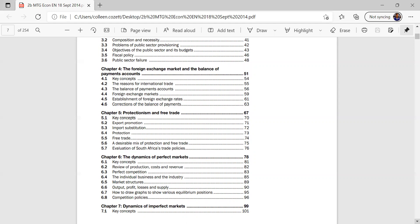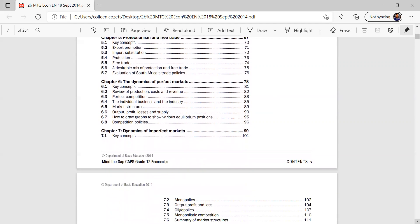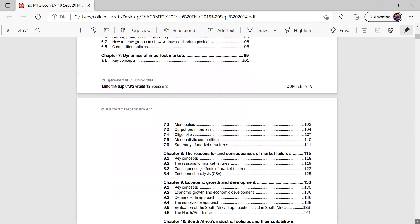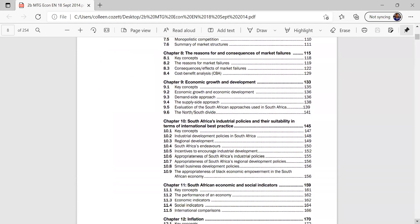We go to Chapter 5, Chapter 6 and 7, it's about protection and free trade, dynamics of the perfect markets, and the dynamics of the imperfect markets.